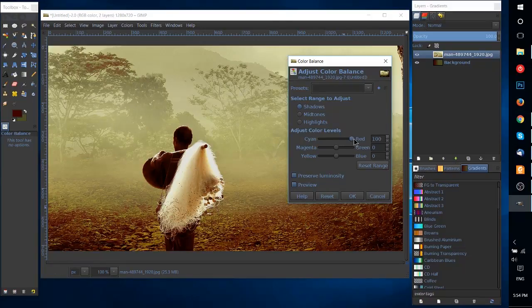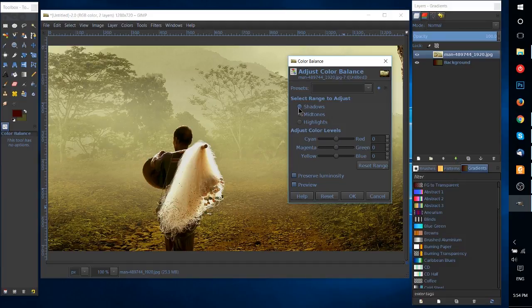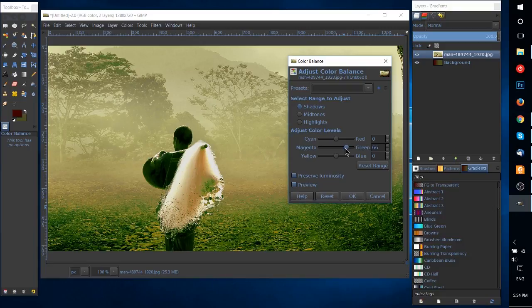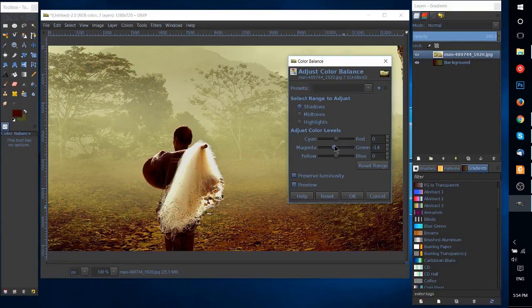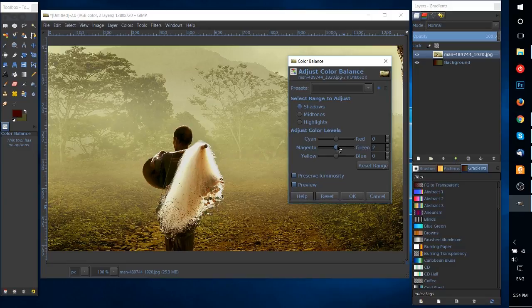But you do need to be careful about this tool because it can drastically change how the image looks to the point where it looks unrealistic. For instance, if I bump green up to 100, that looks completely unnatural because it's rocky, it's not ground where there's a lot of grass to begin with.